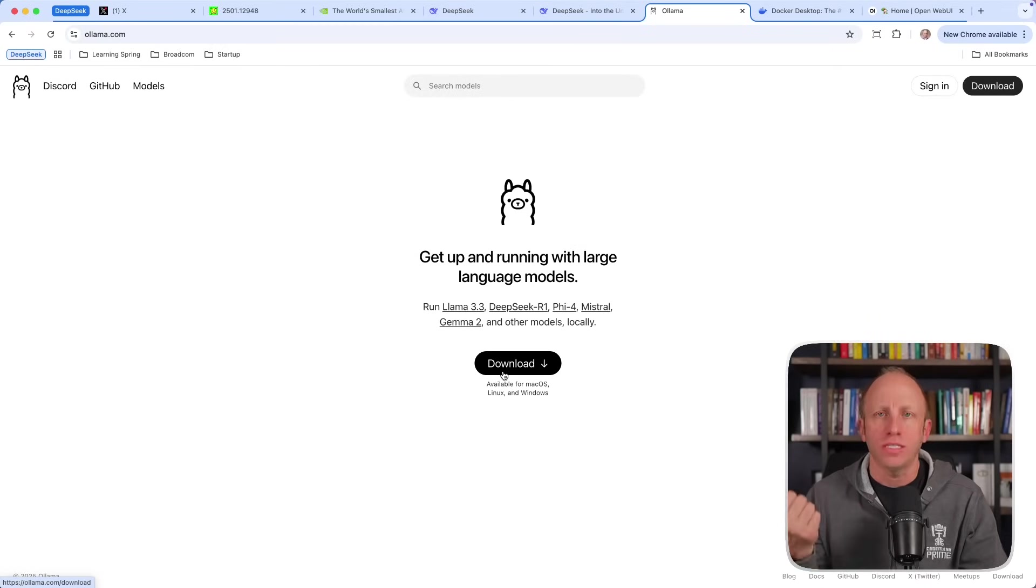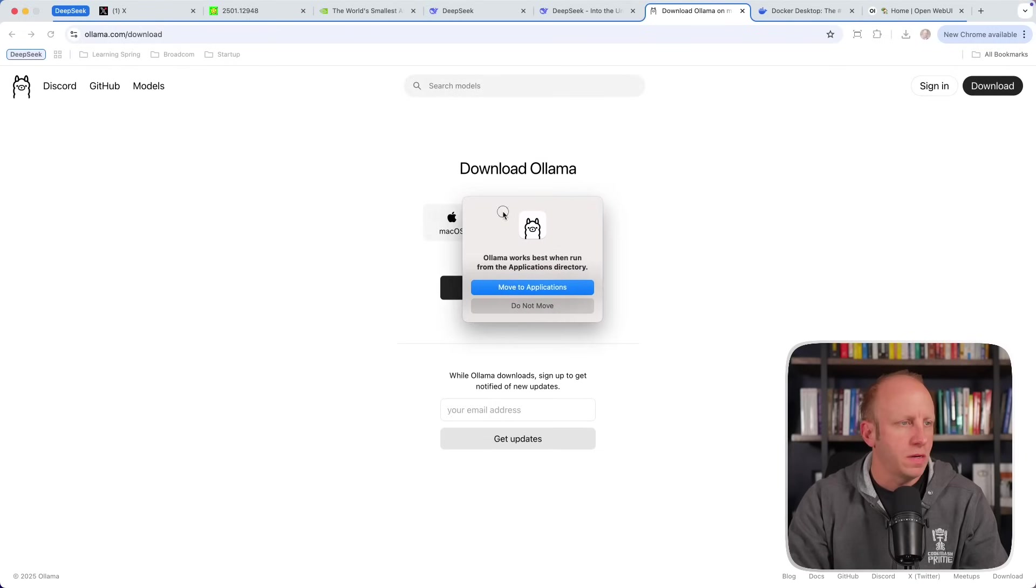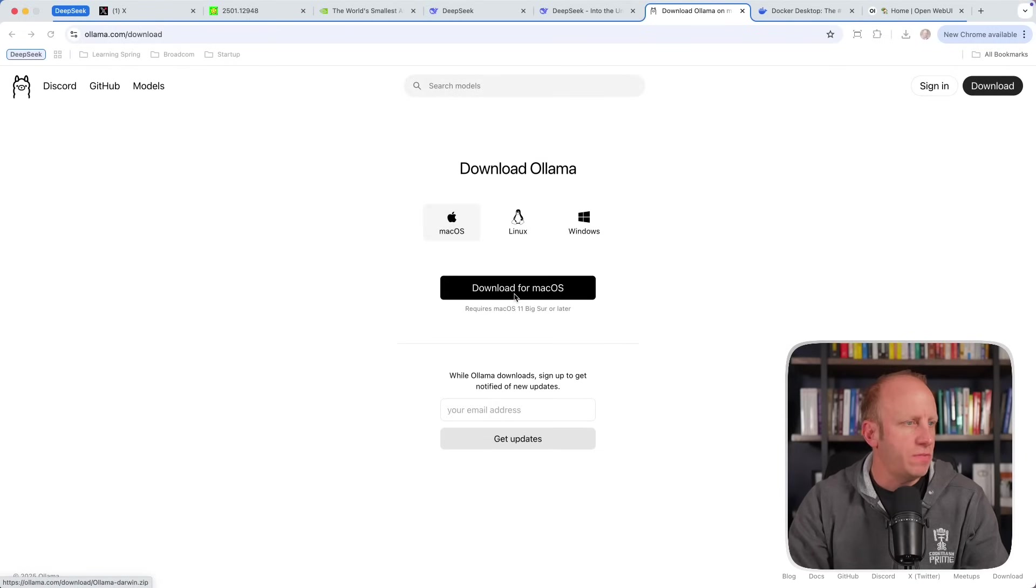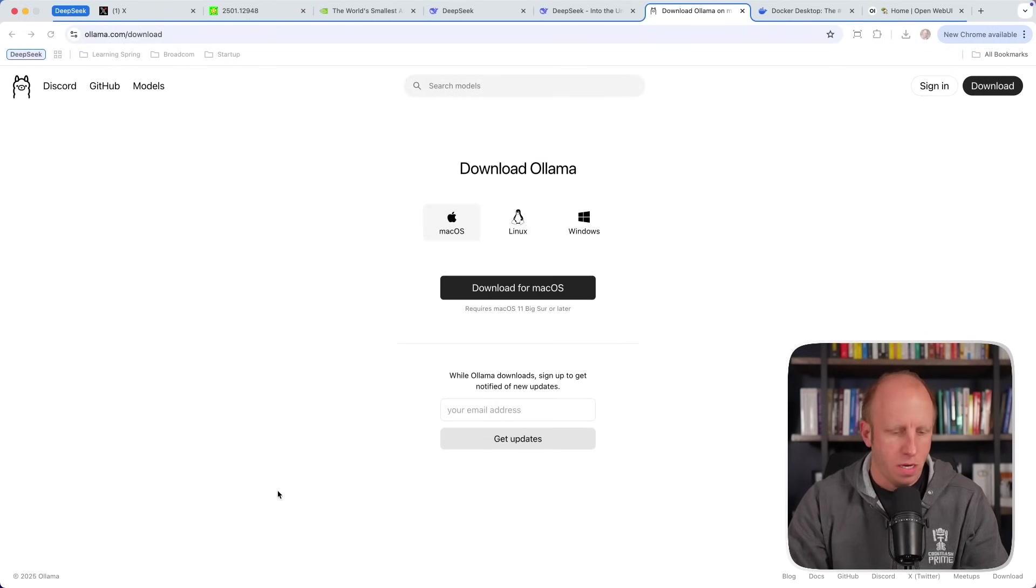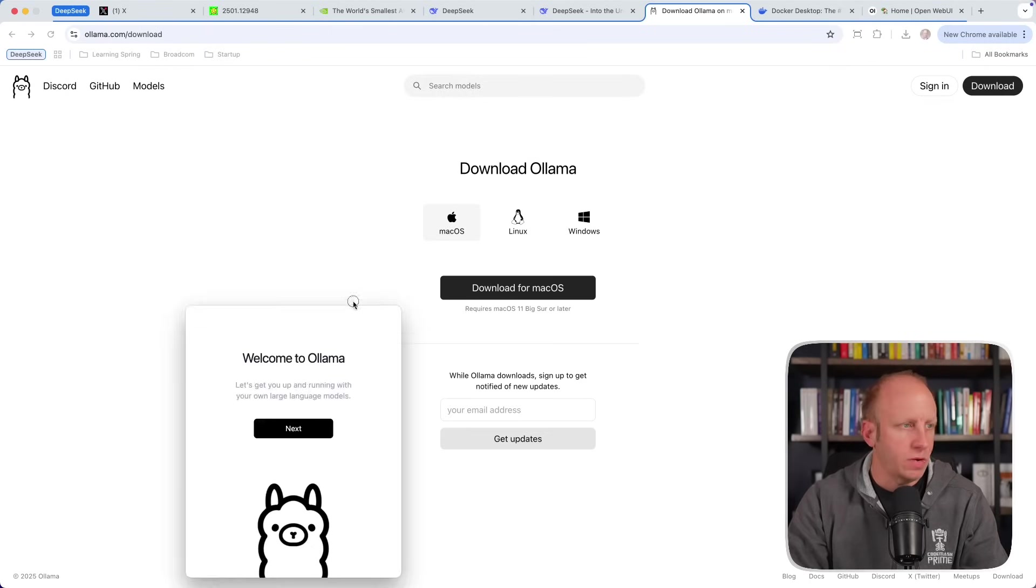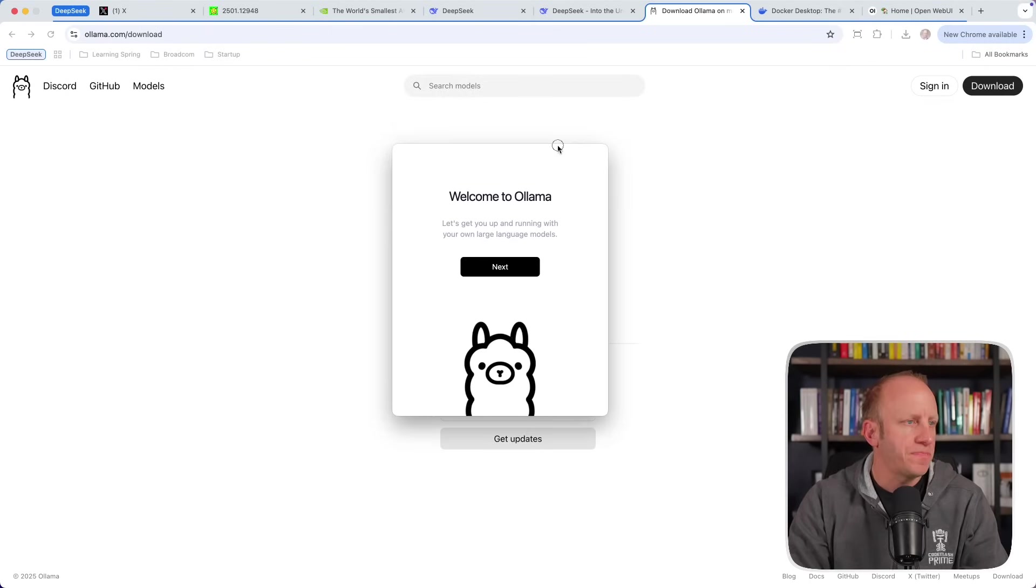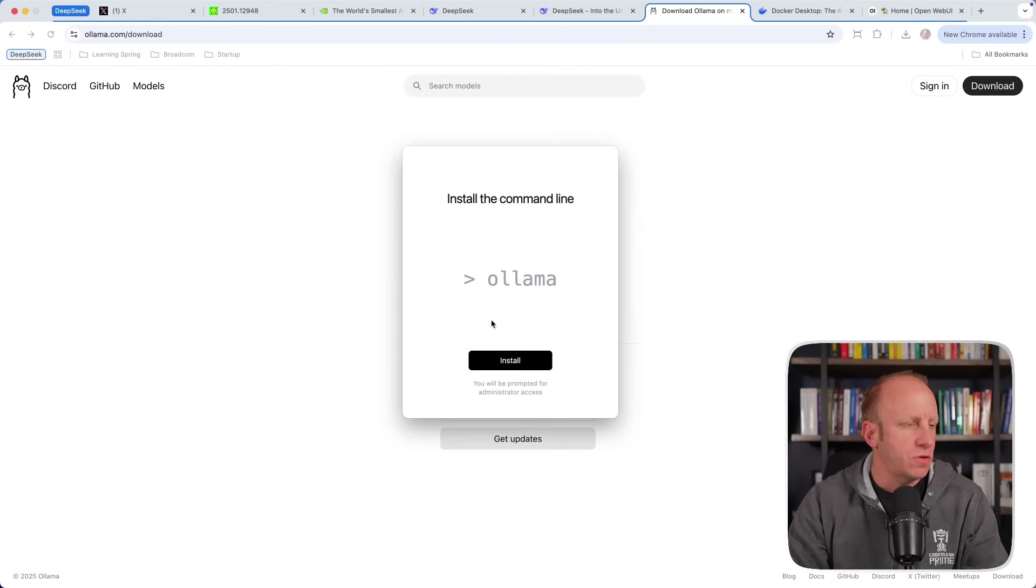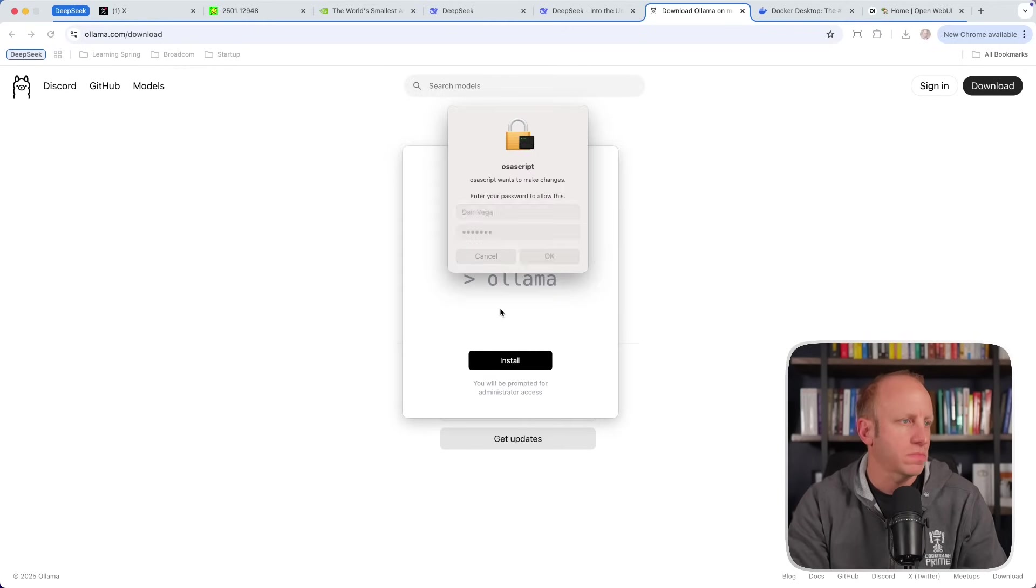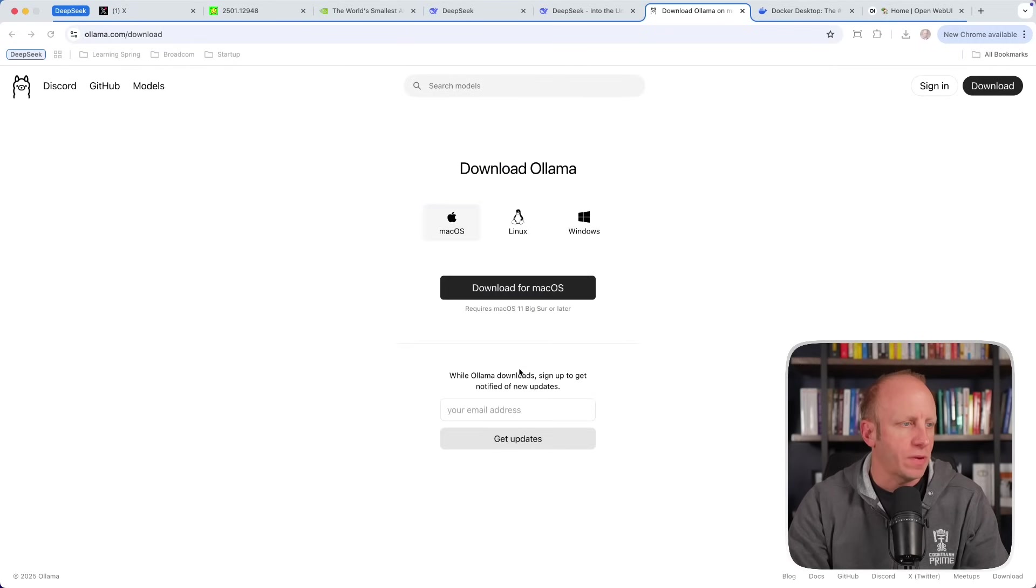They have Llama 3.3 as the latest model. You can see DeepSeek R1 here and many others. So the first thing you'll want to do is go ahead and download and install Ollama. You can do that for Mac OS, Linux, or Windows. All right, so I'm installing it, moving it to Applications. And it looks like it's been downloaded. Okay, all right. Welcome to Ollama. We'll click Next, Install.